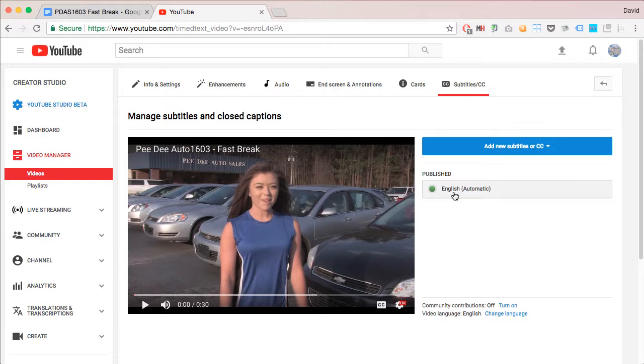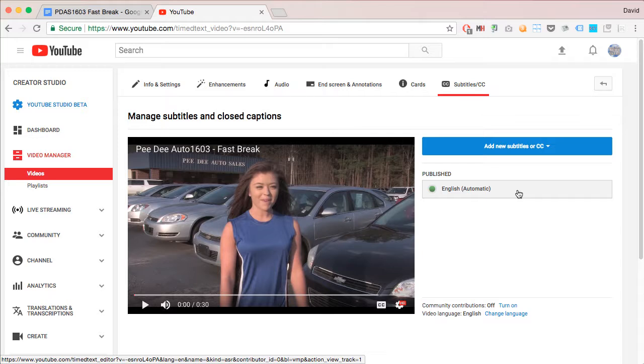Here you'll see that there's already automatic captions that YouTube has created. This is pretty good, but it lacks a lot of things like punctuation and where the lines break.